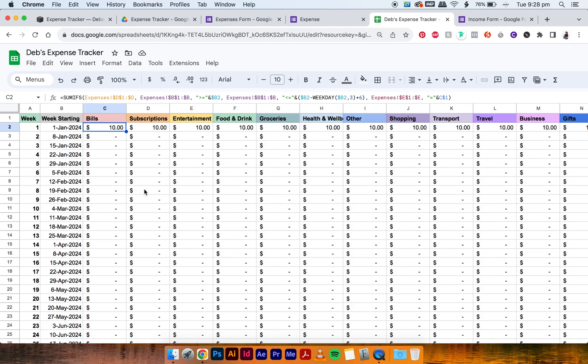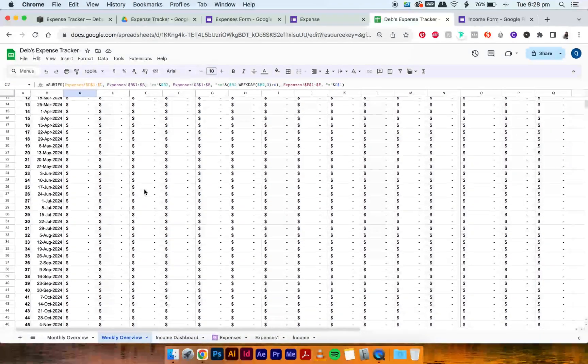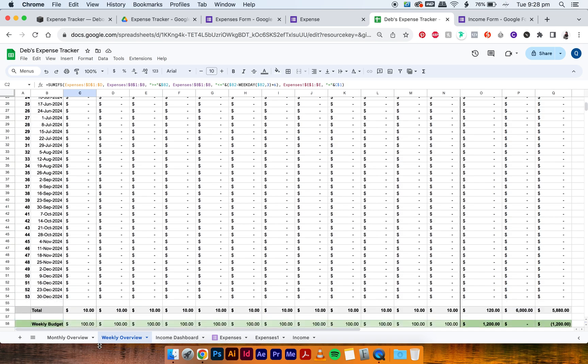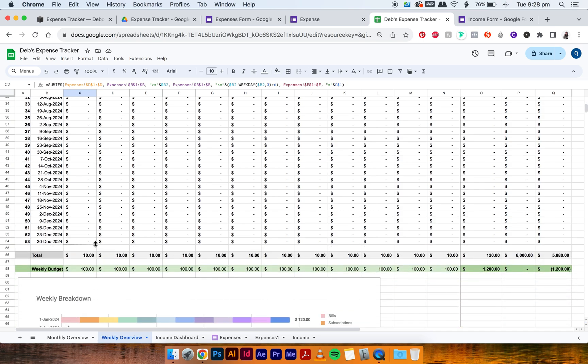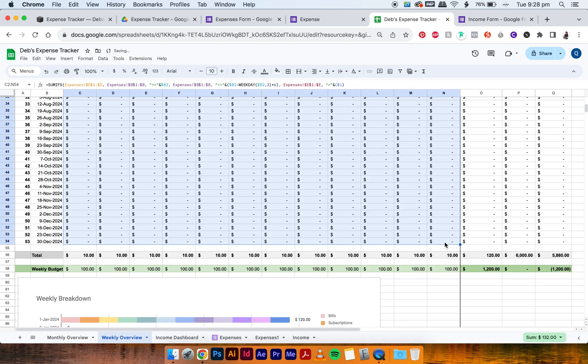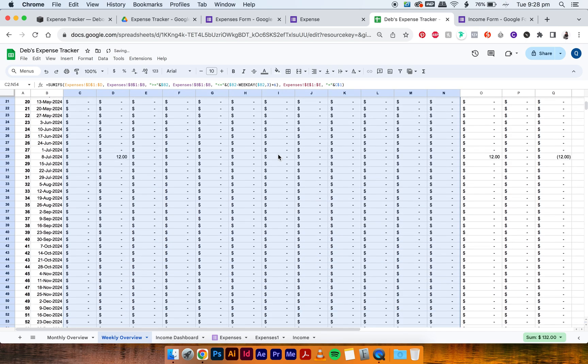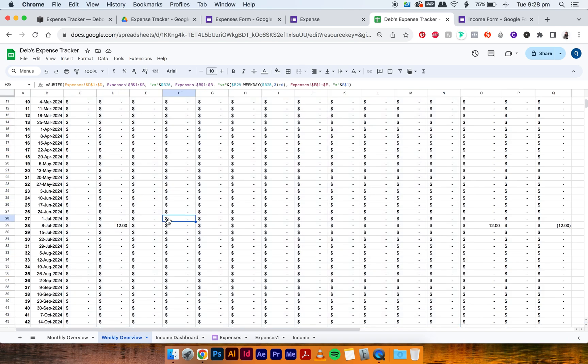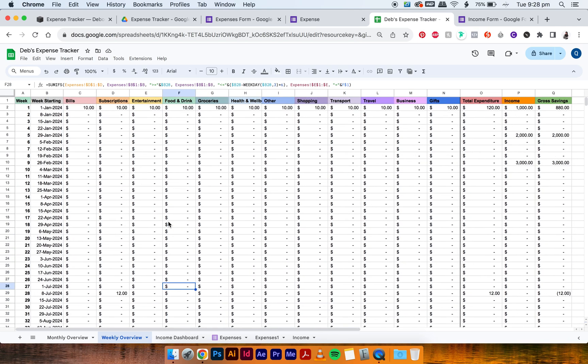So same deal, just have to select C2 and then drag all the way down all the rows and then across the columns. And then the $12 appears again, which is awesome. So it works and it's now linked.